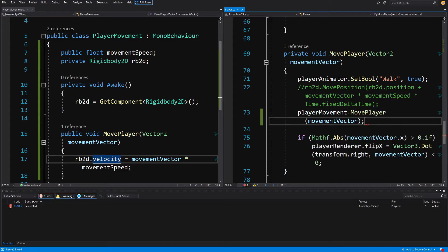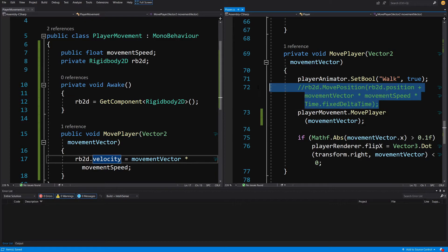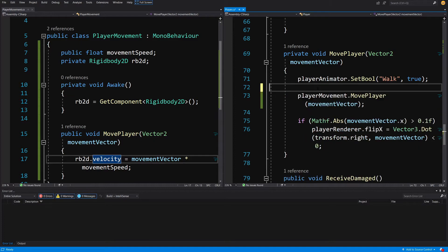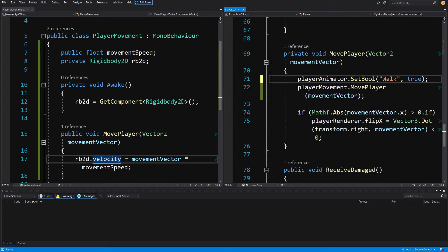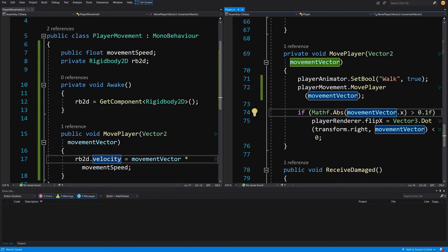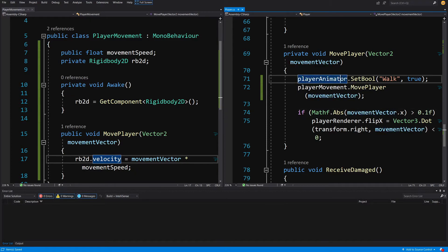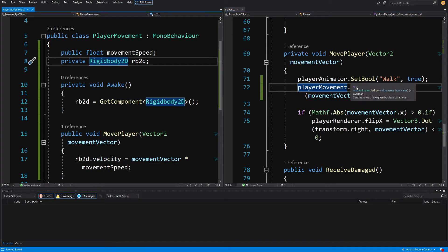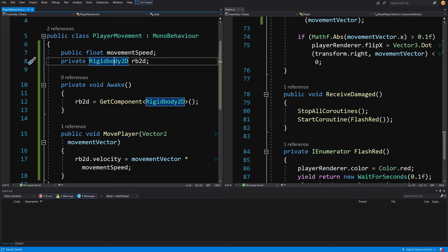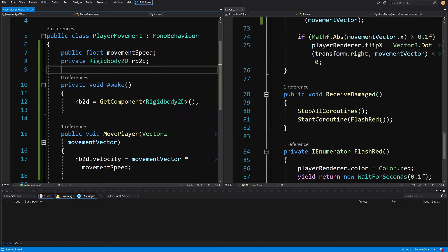We haven't done much, but we have separated the code that moves our Rigidbody. We can delete the commented version because MovePosition is only used for kinematic bodies, as the documentation says — that's why we are using velocity to move our dynamic player. We have refactored our player movement to use the Rigidbody and we no longer have a reference to the Rigidbody anywhere else in the player. That's a good start.